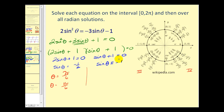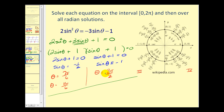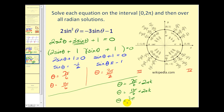For sine θ equals negative one, the y-coordinate is only negative one at 270 degrees or 3π/2 radians. For all radian solutions, we add multiples of 2π to all three angles: 7π/6 + 2πk, 11π/6 + 2πk, and 3π/2 + 2πk, where k can be any integer.